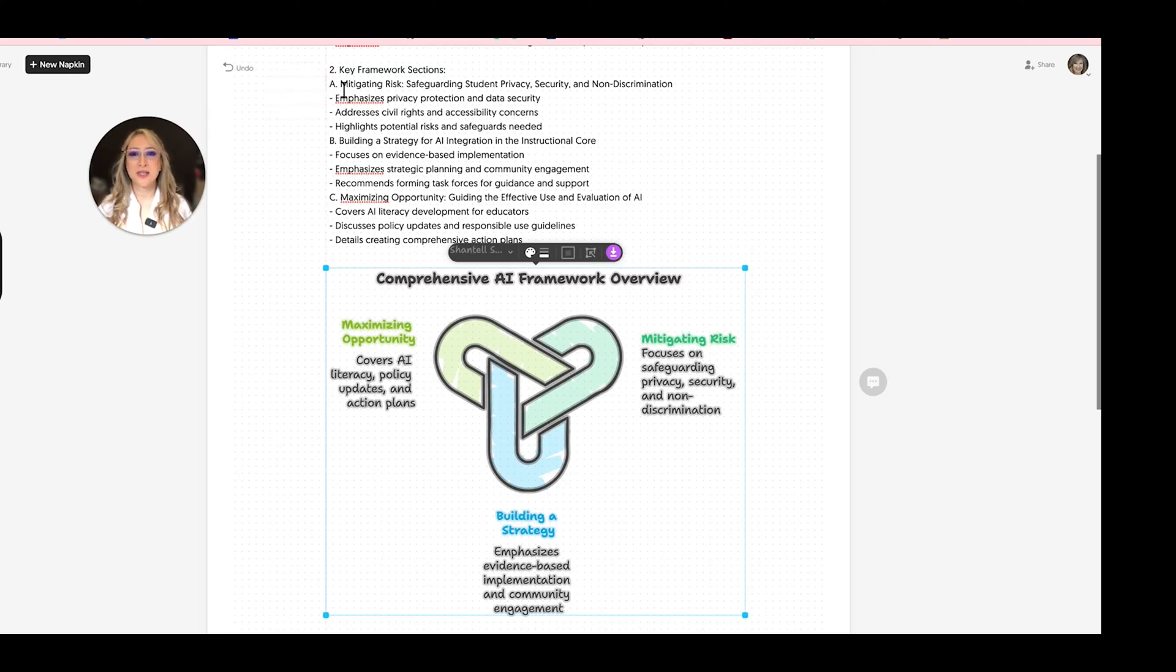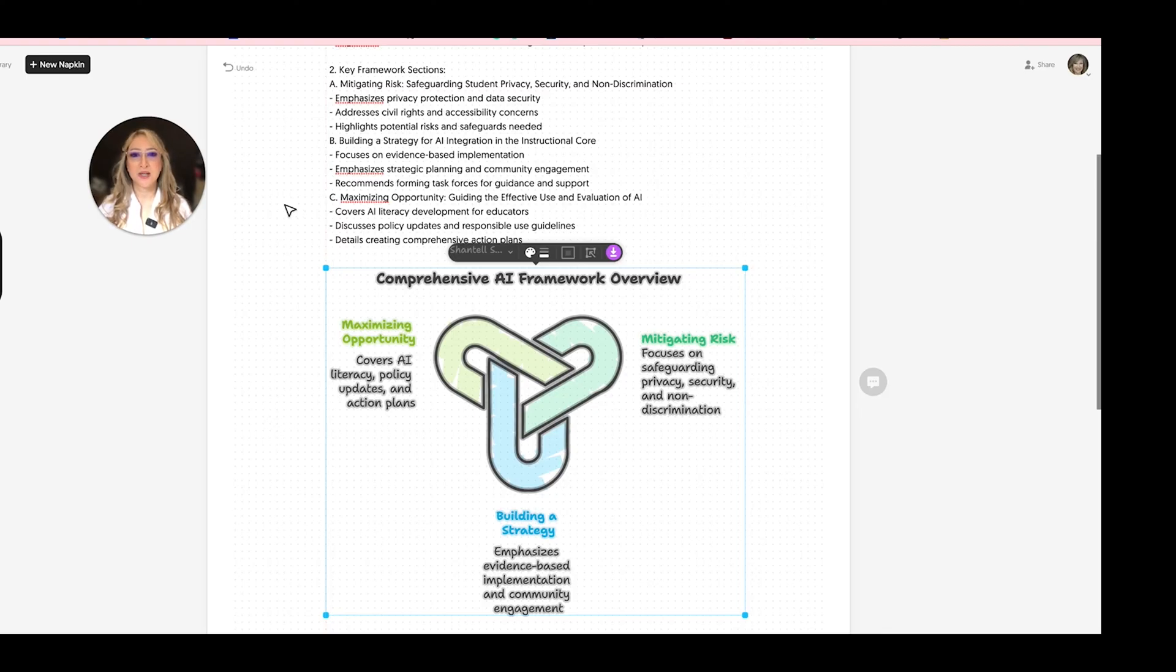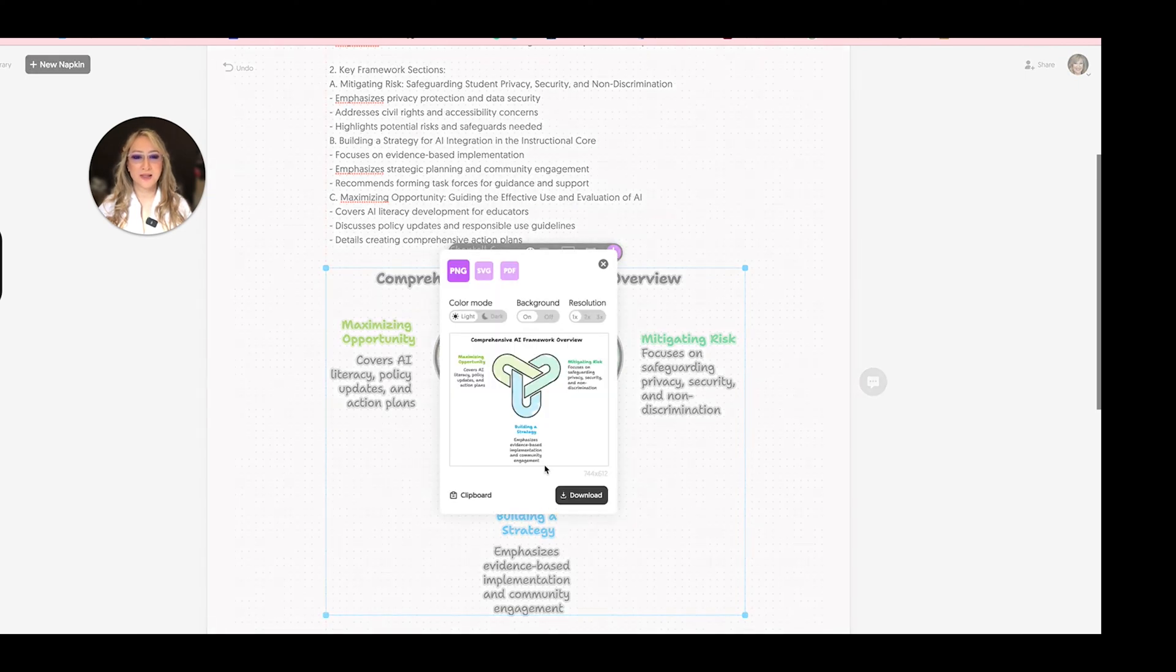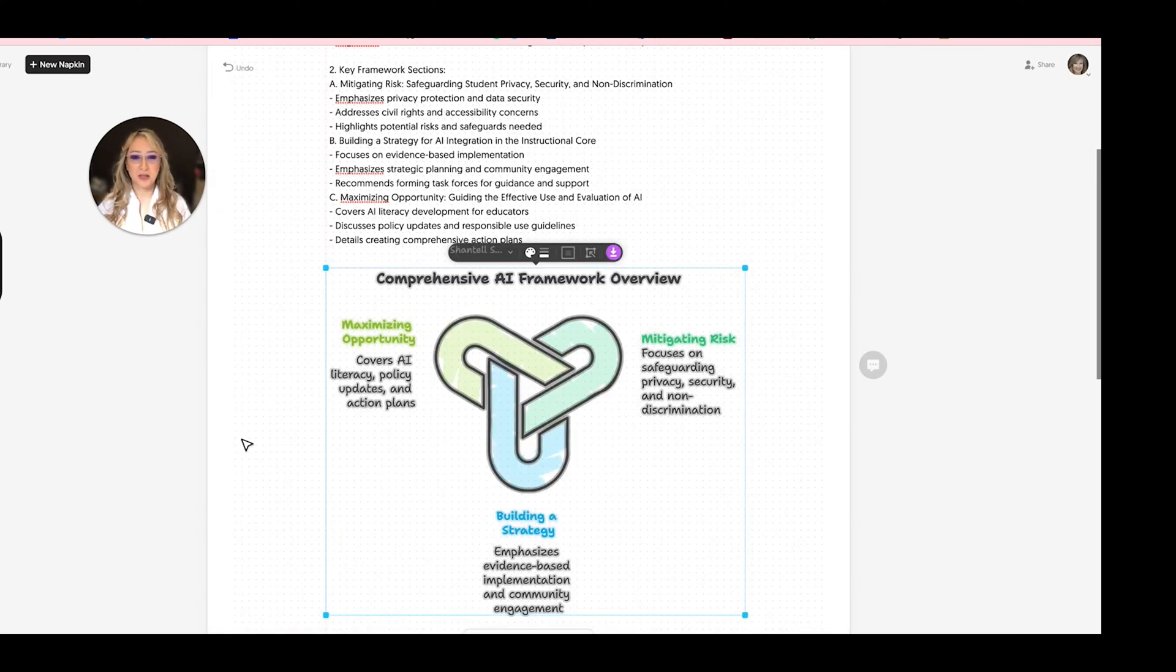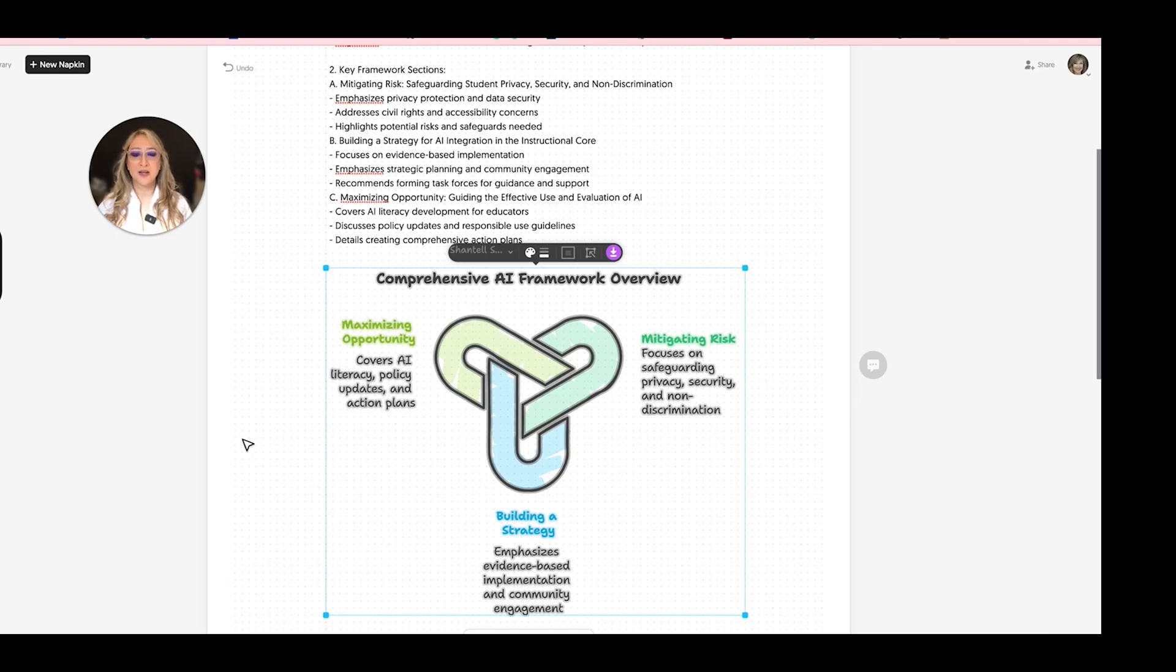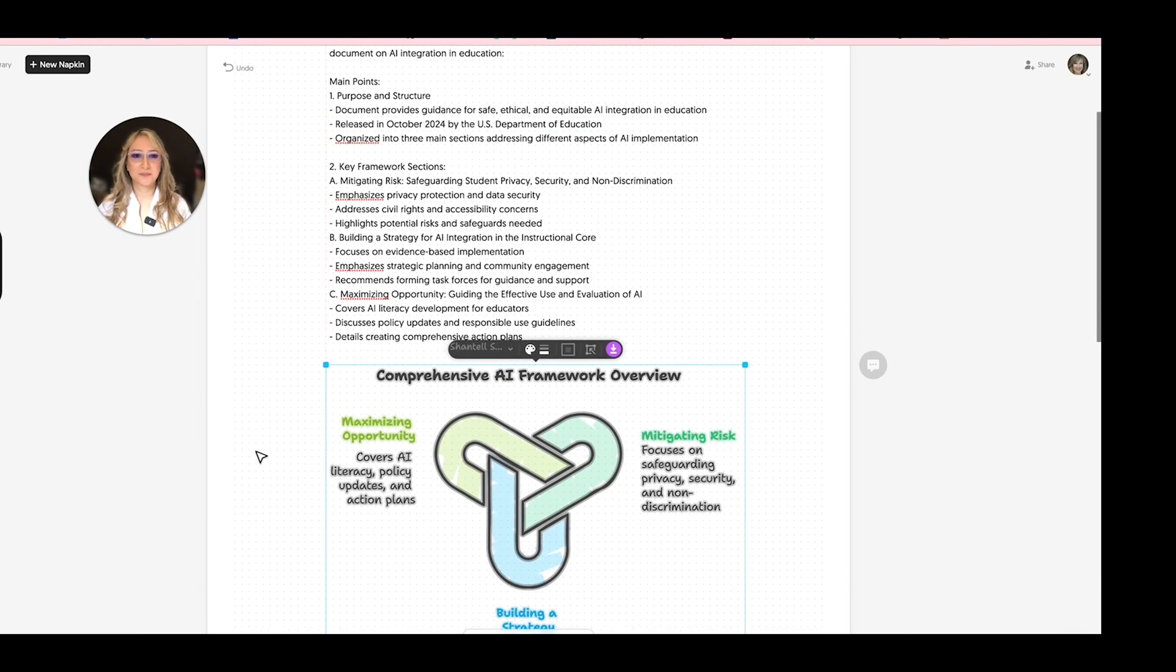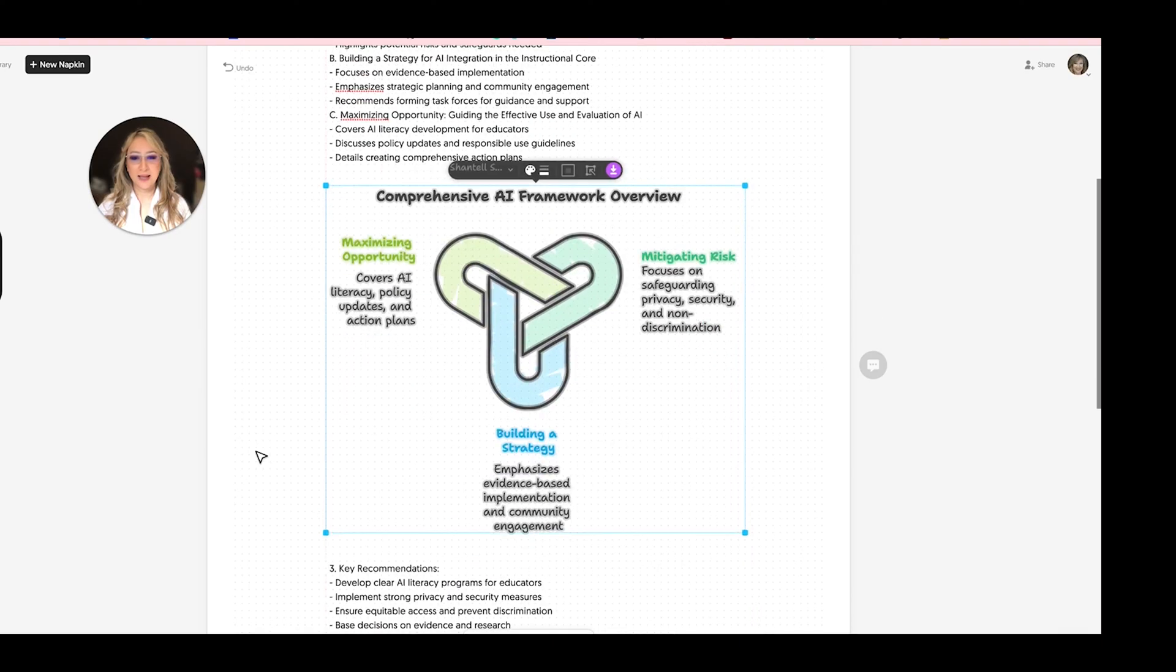Mitigating risk was A. So focus on safeguarding. Yep. Privacy, security, and then building a strategy. I love this one. So I'm going to just download this and then I'll share it on social media so that we know that this is, these are the three core elements from the U.S. Department of Education. Okay.